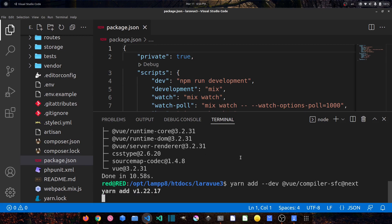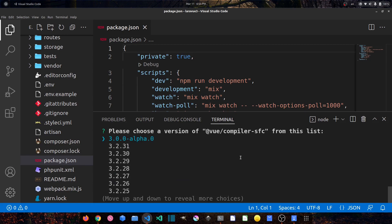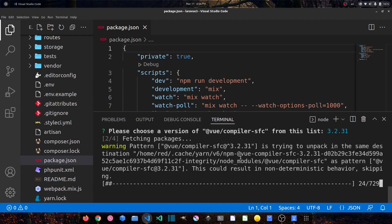It shows us the available versions of the compiler. We want to install the latest version — 3.2.31 — so press enter.